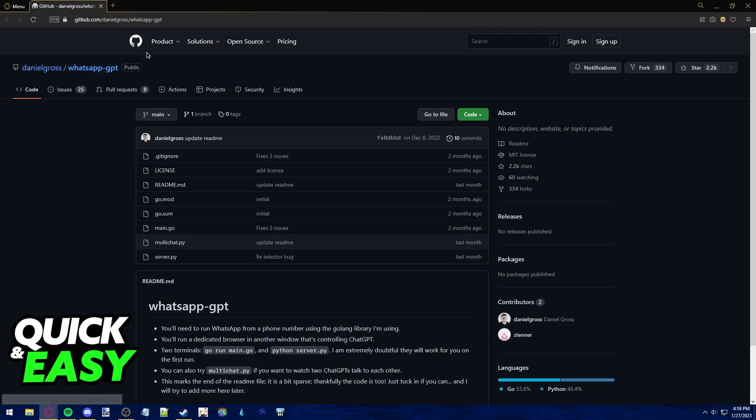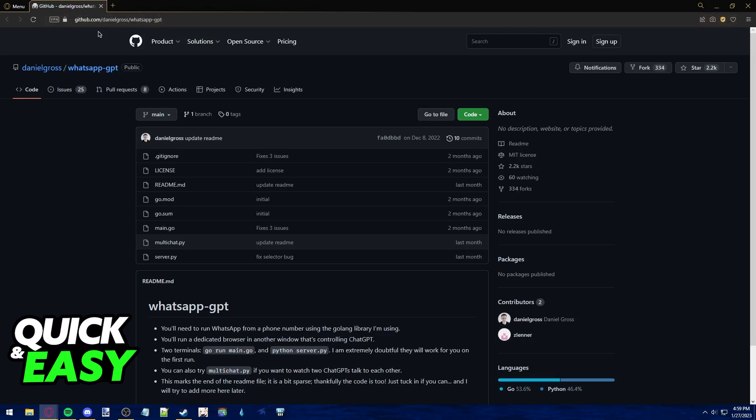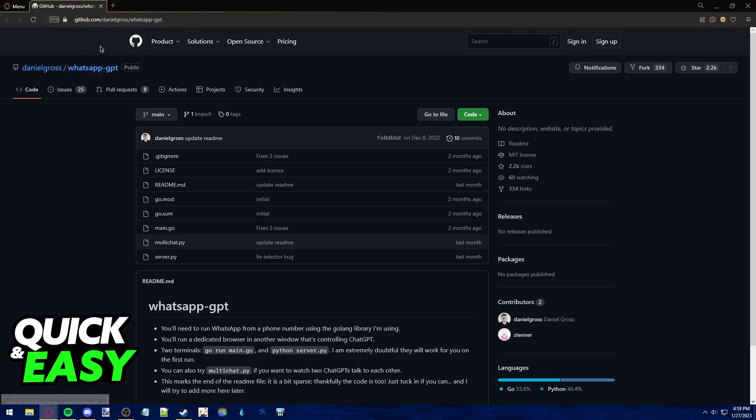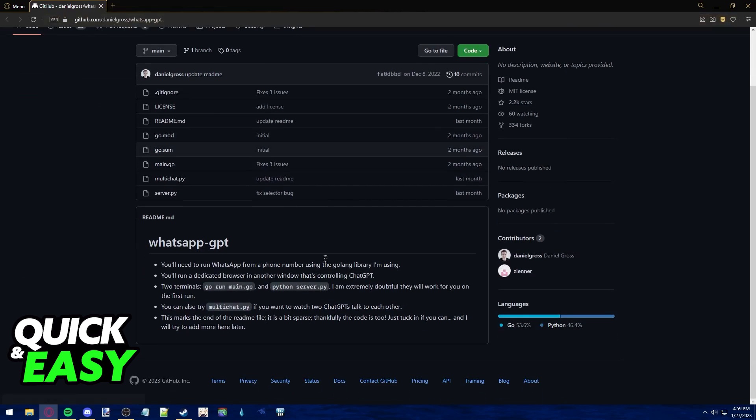All you have to do is get this code from GitHub over at Daniel Gross. Look for Daniel Gross on Google or search for WhatsApp ChatGPT and download the code from GitHub.